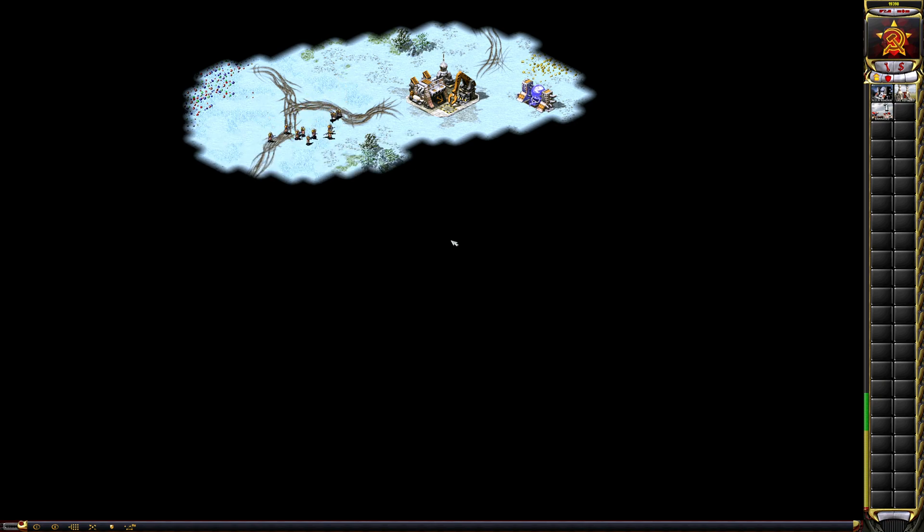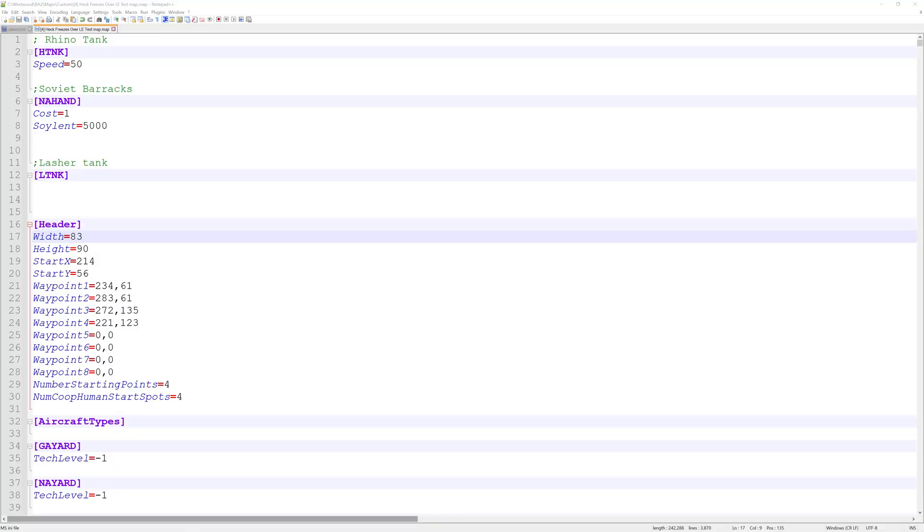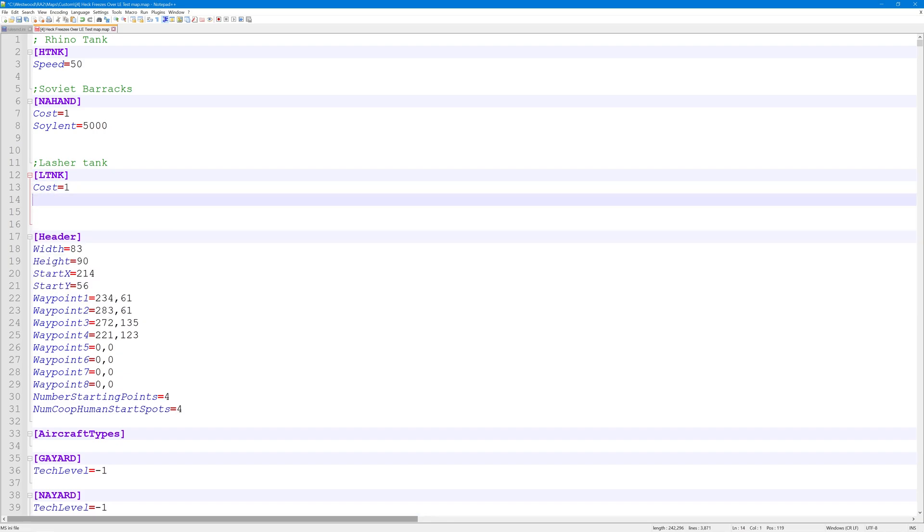So I got here the lasher tank. If I just add here the same lines, right—so cost equals one, soylent equals, let's go crazy, let's say nine hundred and ninety-nine thousand nine hundred and ninety-nine for the soylent. As you can see,